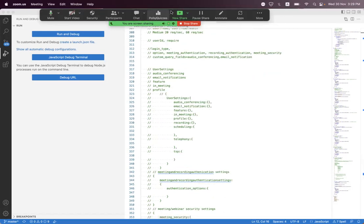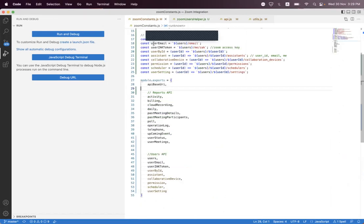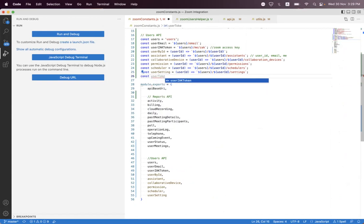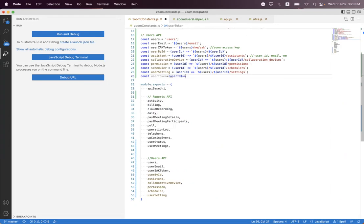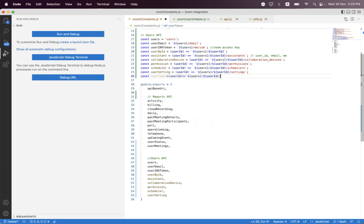For that we first need to create a const variable for the relative path URI. So we say here const userToken. And we need to create a helper for that path so that we can pass the user ID, and we say here users slash user ID and token. So this is the token as a relative path.